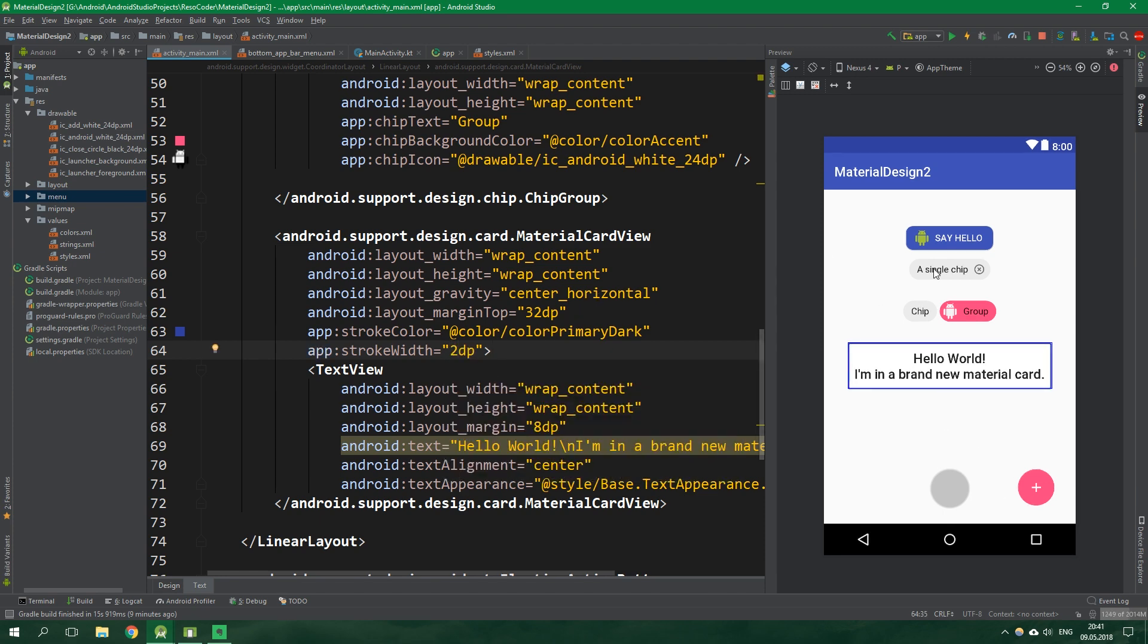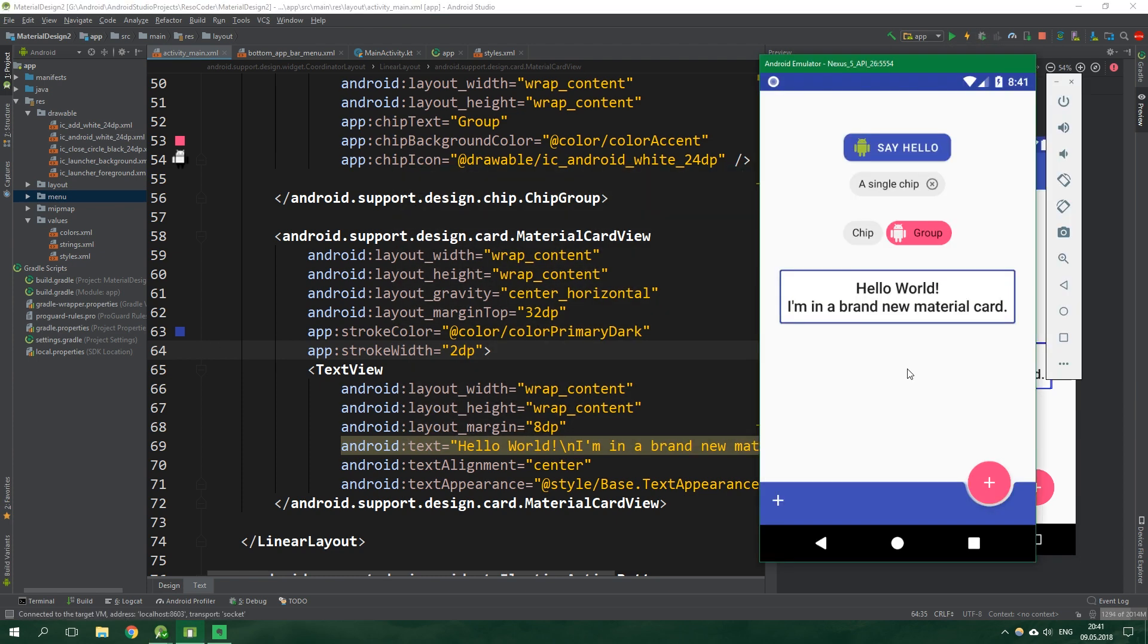Now let's build this app for the final time. We can see all of these material widgets together in their full glory. We have a material button, we have a chip which we can dismiss or close, then we have a chip group, then a new material card view which we can style with a stroke. And by the way you can also add a stroke to the button. And finally we have the most awesome feature which is the bottom app bar with its fab cradle.